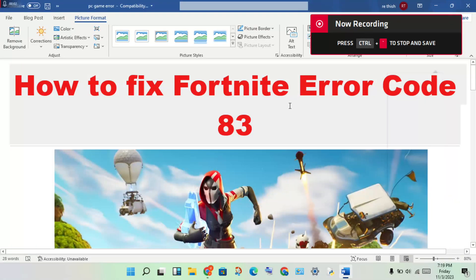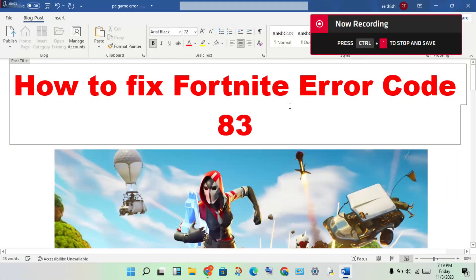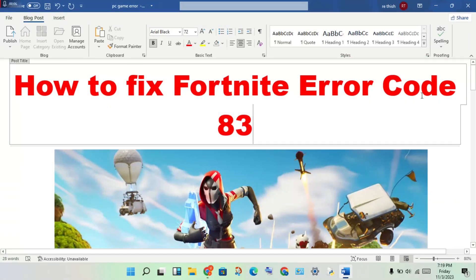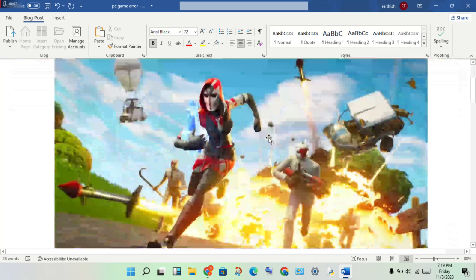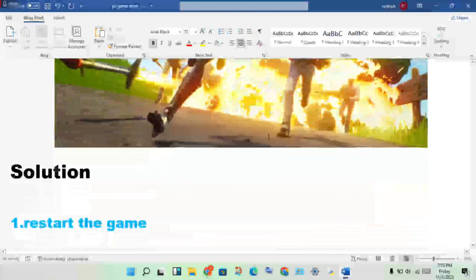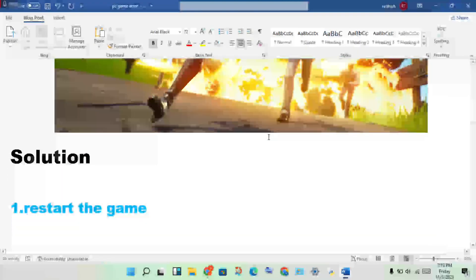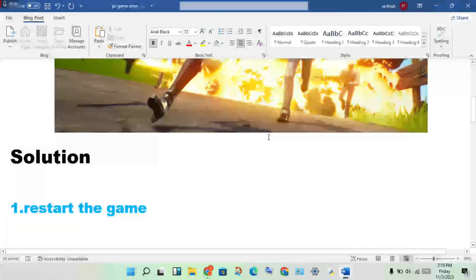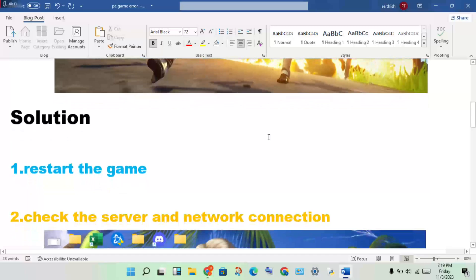Hello guys, welcome to my channel. How to fix Fortnite error code 83. This is the problem and here are the steps to solve it.